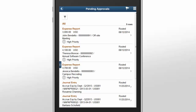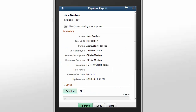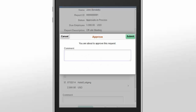In addition, for eProcurement Requisitions, Purchasing Purchase Orders, Expenses Expense Reports, and General Ledger Journal Entries, you can also view header details and comments from the Pending Approvals page. You can review the summary of the transaction. When you're ready to approve, you can add comments regarding the approval and then click Submit.